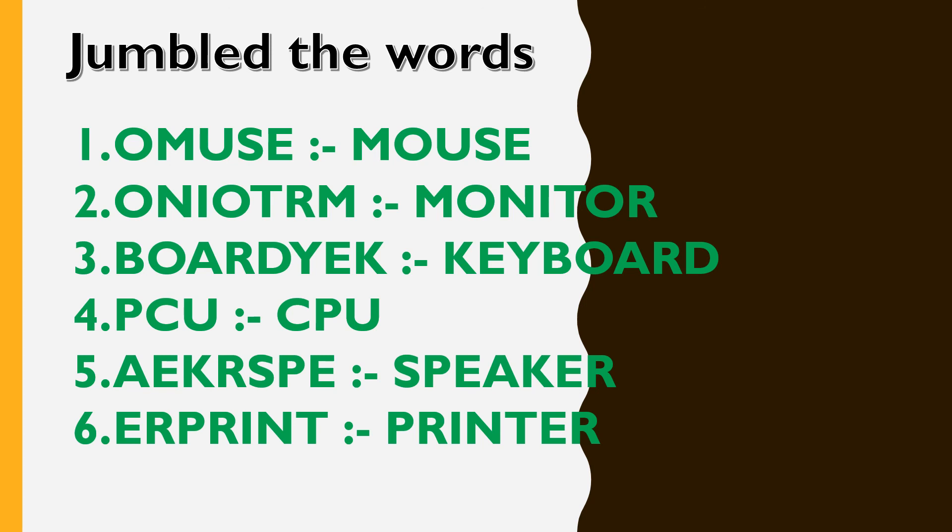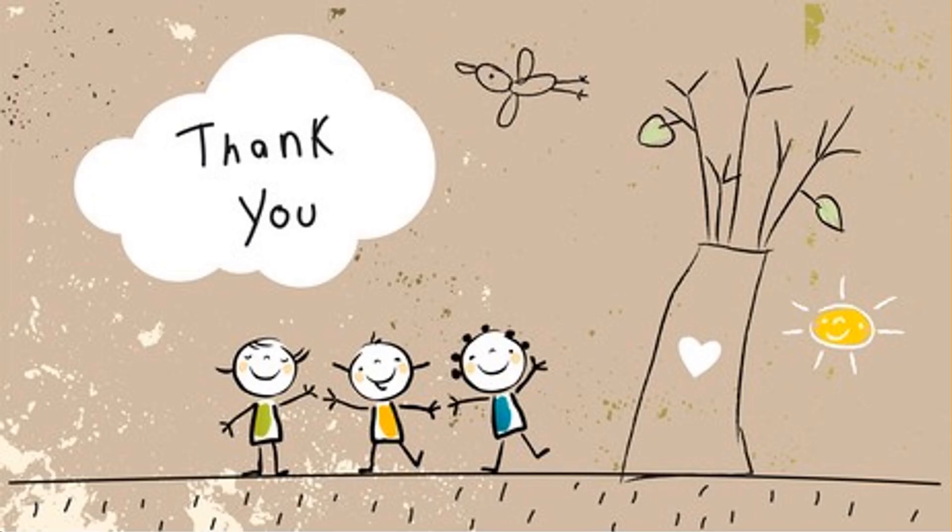That's all for today. So in computer subject, your today's homework is first, draw and color the computer and second, jumble the words. You have to write both these exercises in your notebook once and submit the homework within proper time. Thank you and have a nice day.